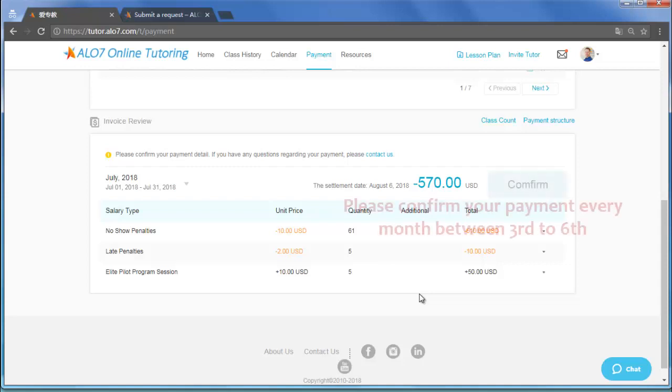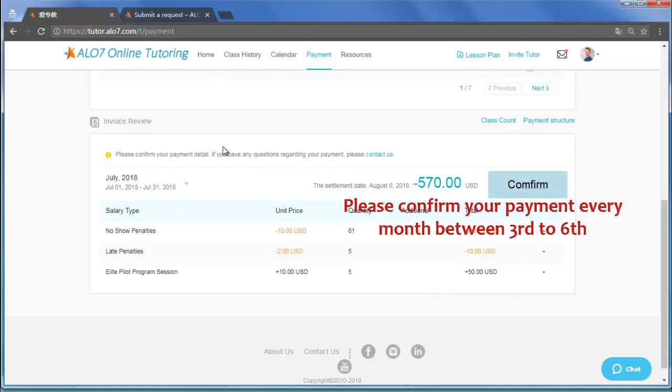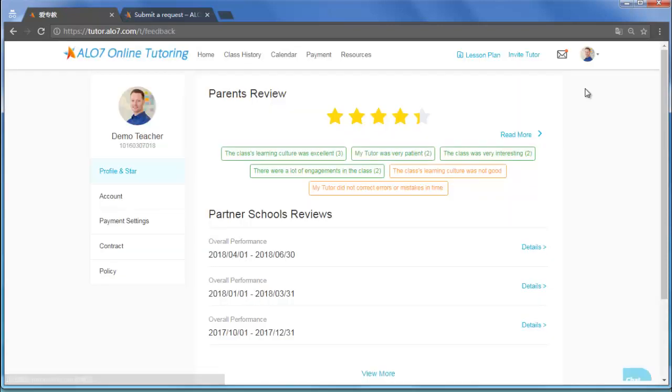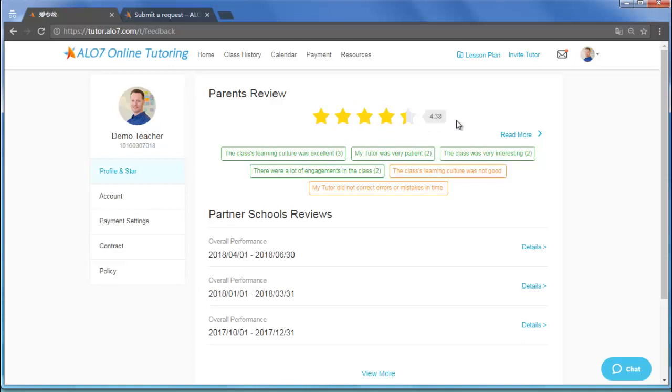Below the attendance record is the invoice. If you click your profile picture, you will see your star rating. The higher your rating, the higher your booking rate, which stands for your salary. I hope you become a 5-star tutor.